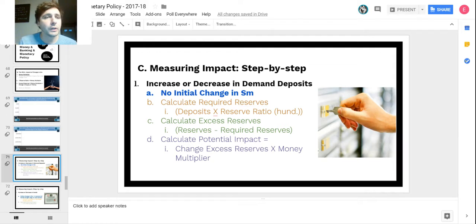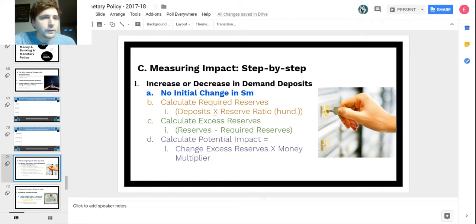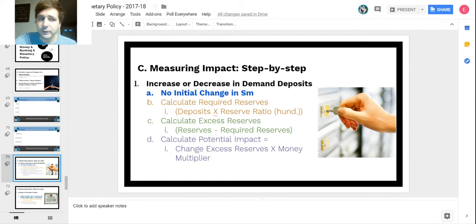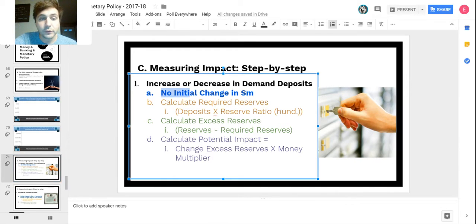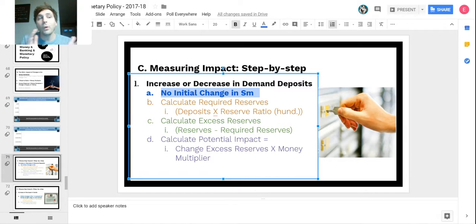Now here are step-by-step guides for each of the tools. If there's an increase or decrease in demand deposits or checkable deposits, the most important thing is to calculate required reserves and excess reserves every time. Keep in mind that when there's a change in checkable deposits, there's no initial change in the supply of money — somebody is just taking cash and putting it into a checkable deposit.